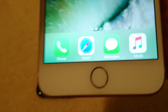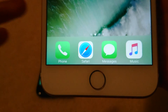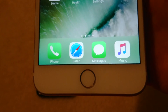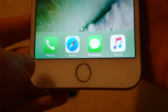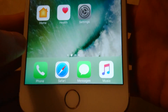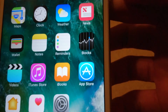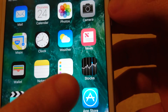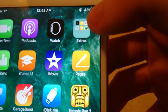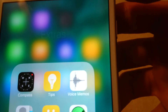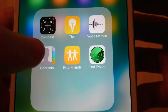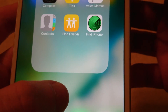First you're going to want to go to your contacts folder and there's a couple ways to get there. You can click on the phone icon in the bottom left corner, or if you don't have that, you can go into your extras folder and then click on contacts right there.